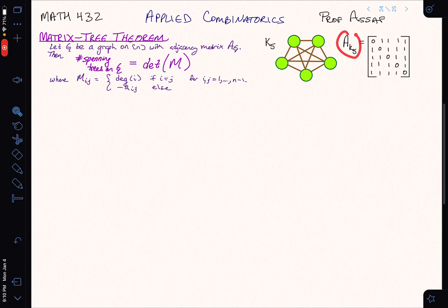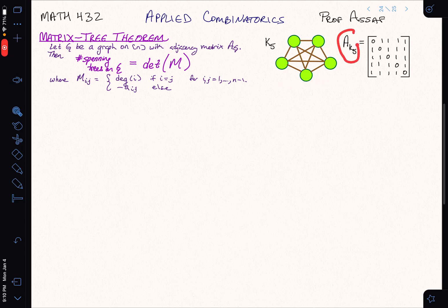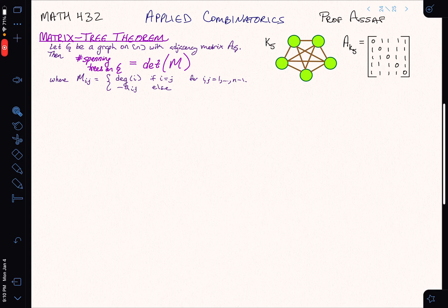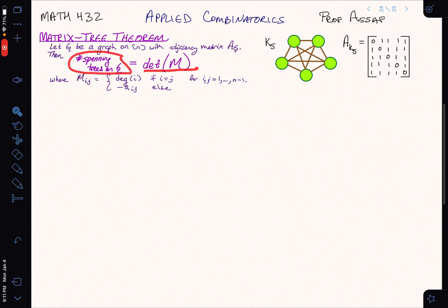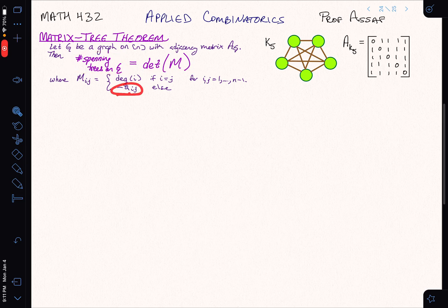We've just seen how the adjacency matrix of a graph can be used to count walks. For example, taking the 12th power of this adjacency matrix, the ij-th entry will tell me the number of 12-step walks between the i-th vertex and the j-th vertex. Now let's talk about a more powerful theorem — one of my favorite results in all of mathematics — called the matrix tree theorem. It says that the number of spanning trees of a graph can be counted by taking the determinant of an integer matrix, which is very intimately related to the adjacency matrix.